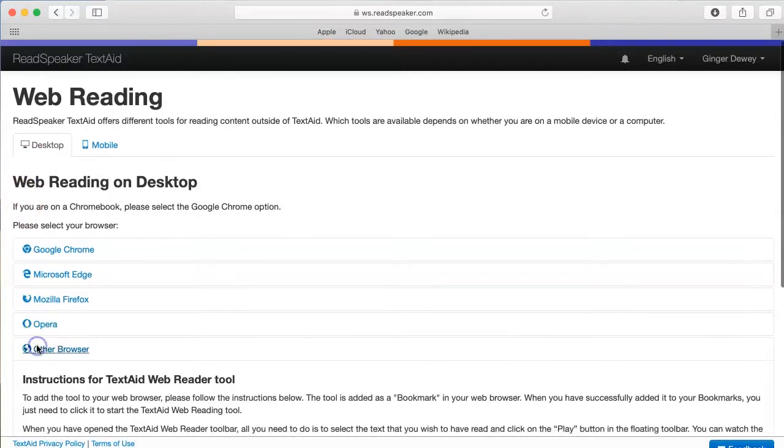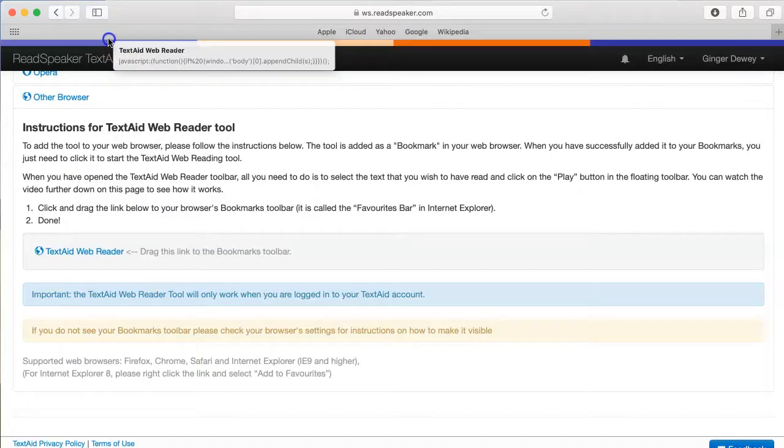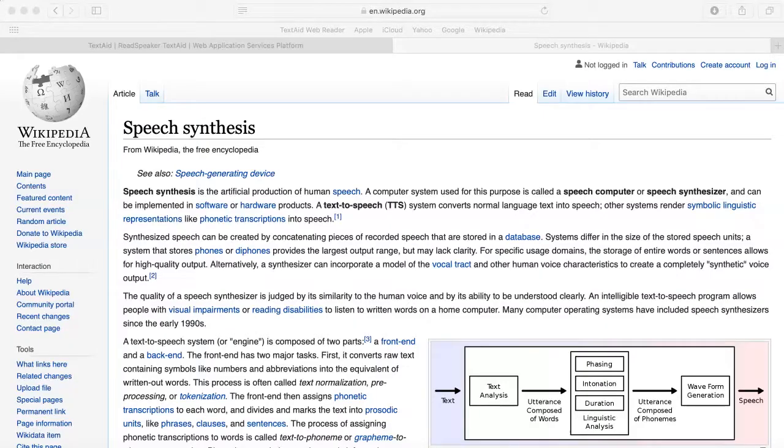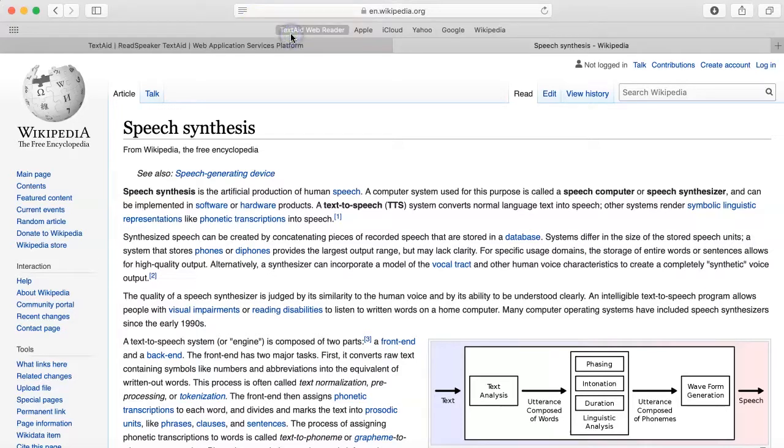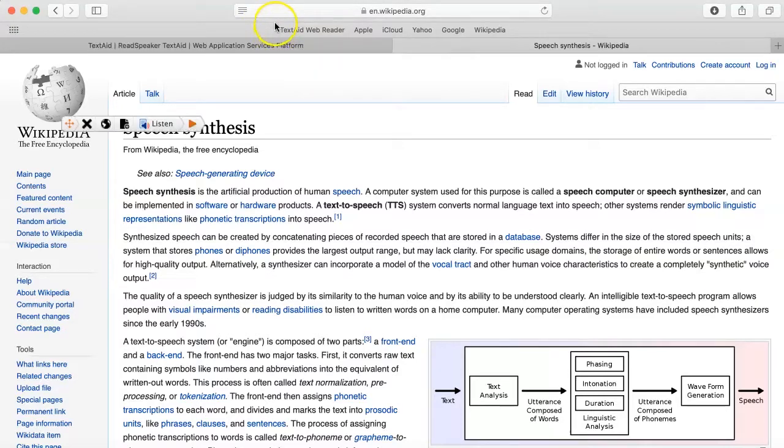Click on the Other Browser link. Drag the link to the TextAid Web Reader tool to the Bookmarks bar. Once on a website you'd like to listen to, click the TextAid bookmark. The Listen player will appear on the page.